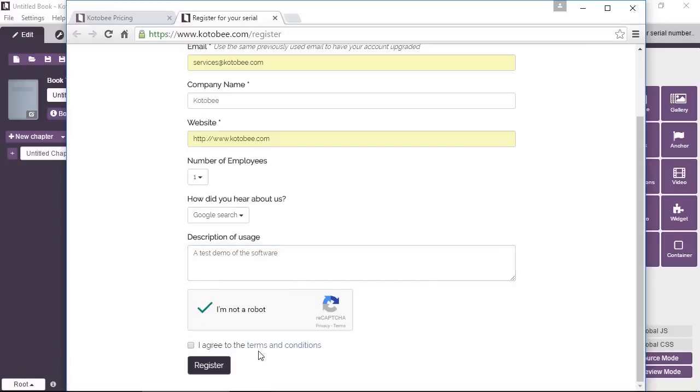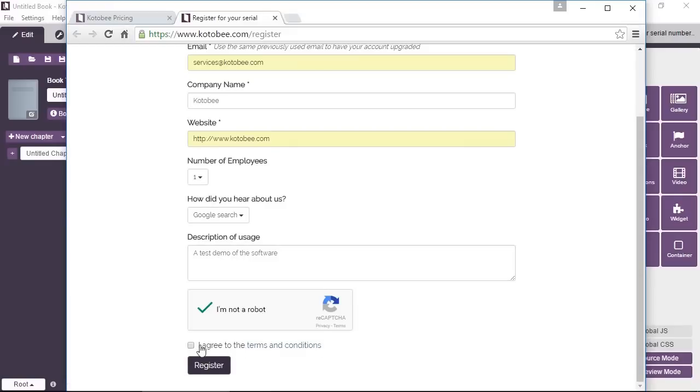And then you'll need to check the Google validation box. And then here are the terms and conditions. We strongly recommend that you read them just to know how we use your data and your rights and so on. So once you agree to them, you check this. Register.